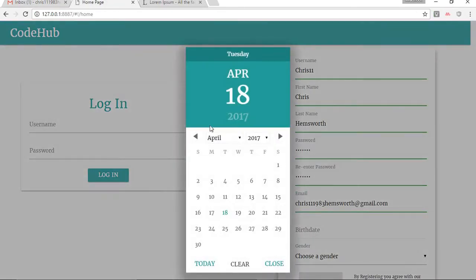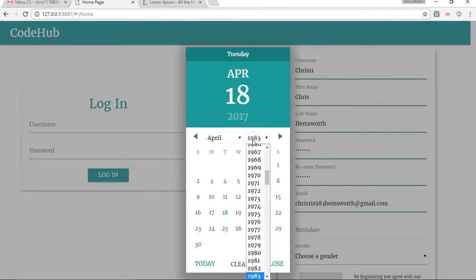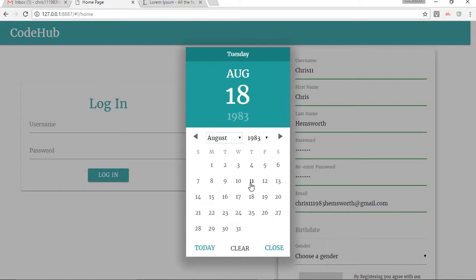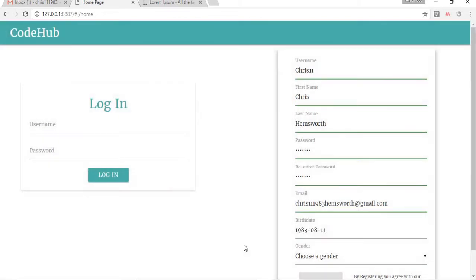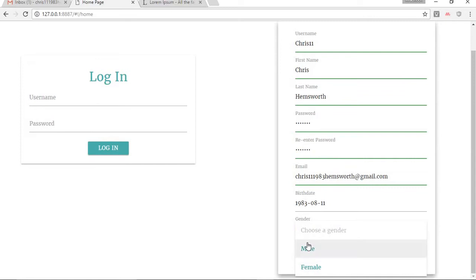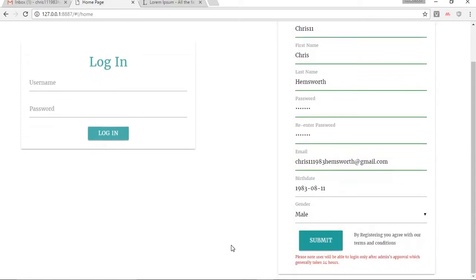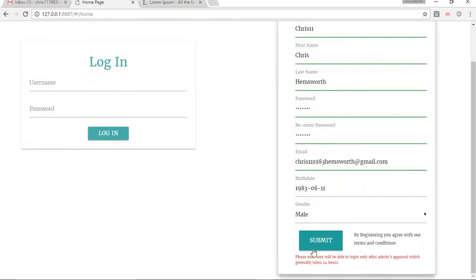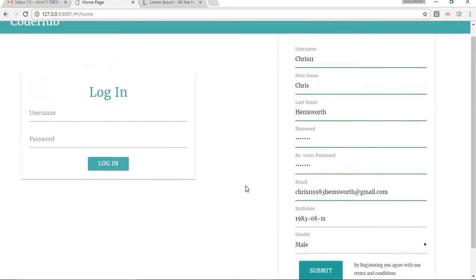I'm going to choose the birth date from the date picker — 1983, August 11 — then choose the gender as male. After all the details have been submitted you can see the submit button has been enabled, and there is a note saying the user will not be able to login without admin approval, which usually takes 24 hours.